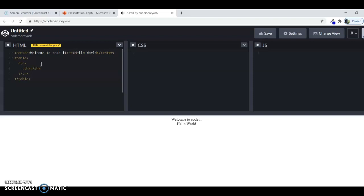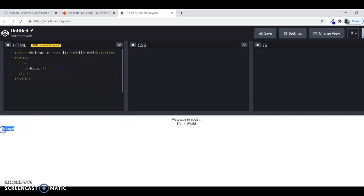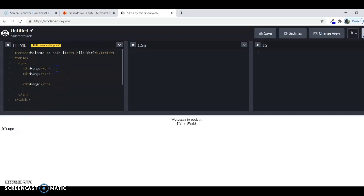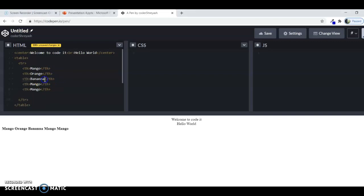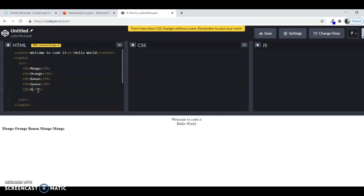Now you can see that here the mango has been there. Now let's make some more fruits. So now I have made some fruits, and this is banana.